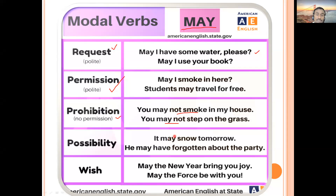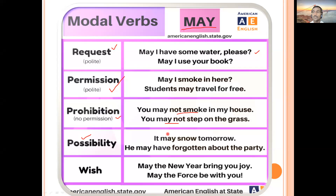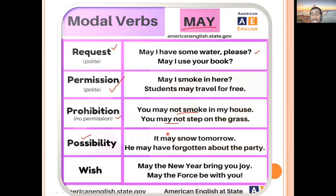The next use of 'may' is possibility: 'It may snow tomorrow', 'It may rain today', 'It may start now' — if someone asks when a function will start, you express possibility with 'may'. 'He may have forgotten about the party' — this also expresses possibility.